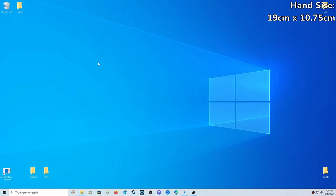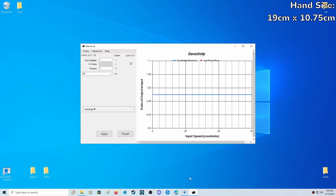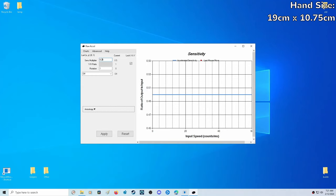A common reason why people change that slider is because they want a custom DPI, but there's a better way. That's going to be with a free program called Raw Accel. This program has a lot of cool features for your mouse, but the one we're going to be using is a sensitivity multiplier. Let's say I want to double my DPI. All I have to do is half my sensitivity here. This is great too because you can fine tune it to whatever you want and you have a lot more flexibility compared to just that slider.